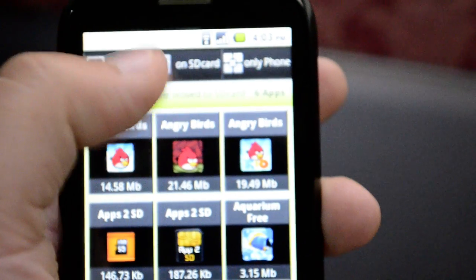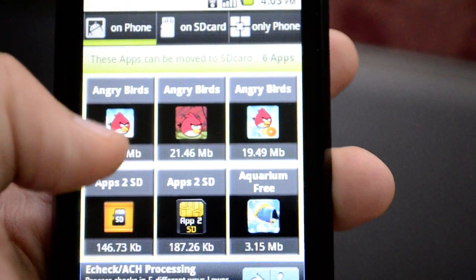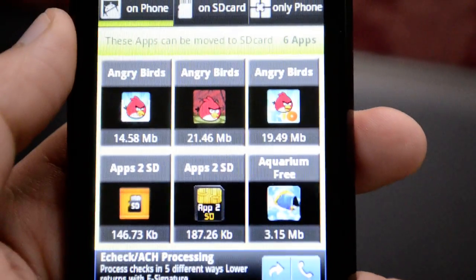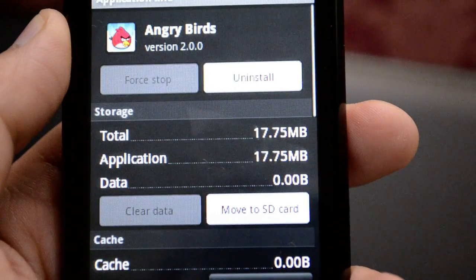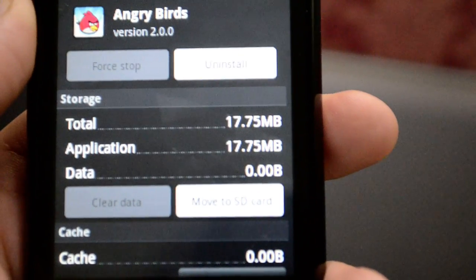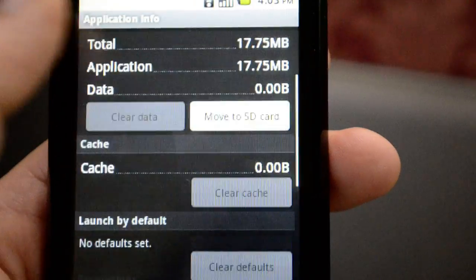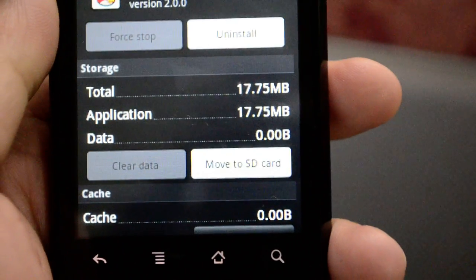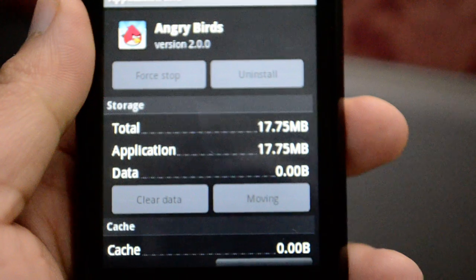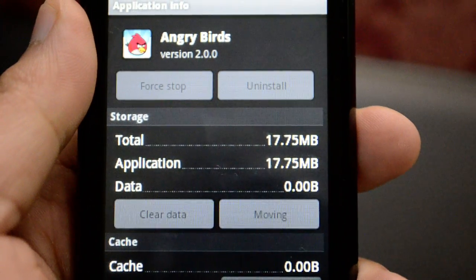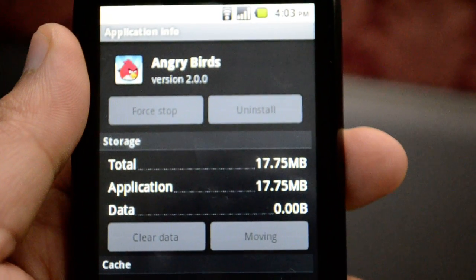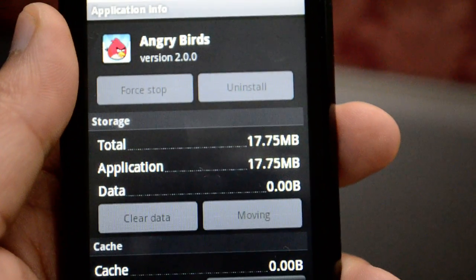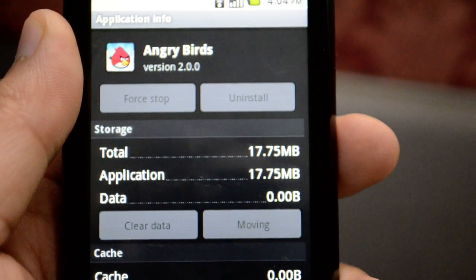You can see here under 'On Phone' I have all these applications, and I need to move them to the SD card. When I click on the Angry Birds game, it takes me to the options for this app, giving me all the details and the option to 'Move to SD.' When I press 'Move to SD,' it starts moving the program.